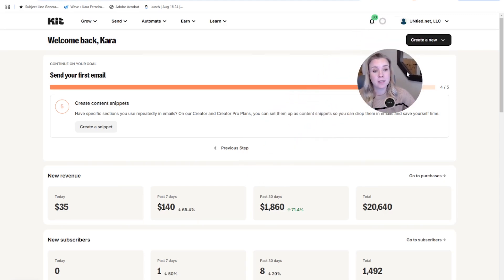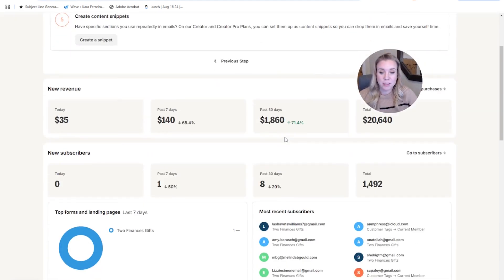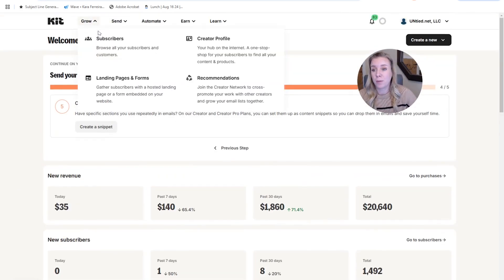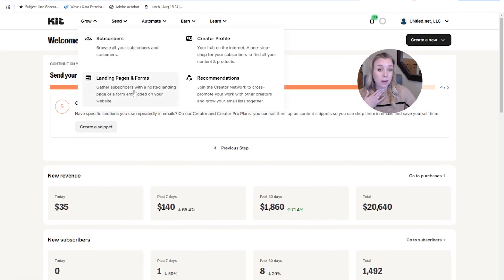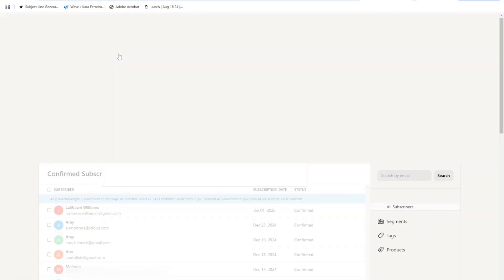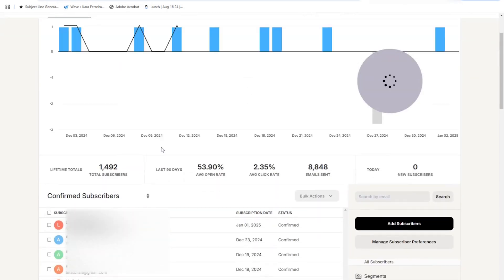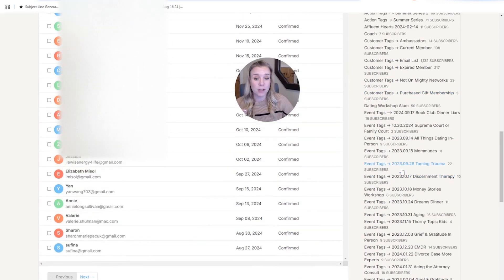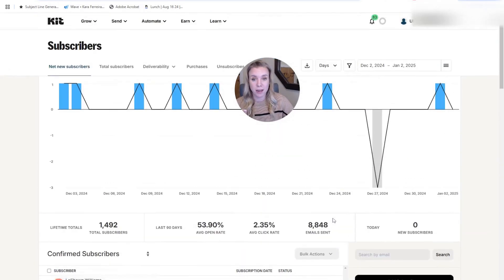So this is ConvertKit. You can see here it has a nice little layout where you can track the revenue that your business is bringing in. If we come over here, we can see subscribers, landing pages, and forms. This is where you would create forms, and you can even do a landing page without a website to get people to opt in. Subscribers lets you keep track of all your subscribers, and I also like to use tags to help track different actions that subscribers are taking.